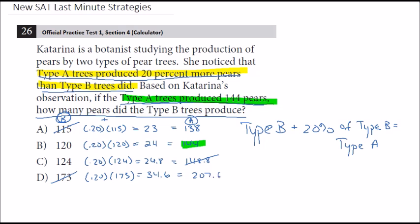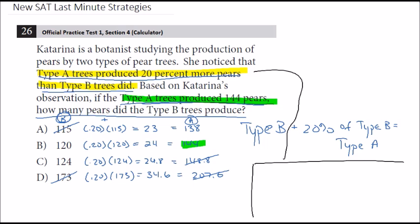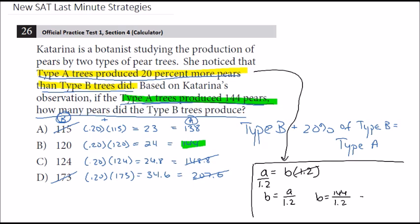On back-solving questions, you often don't need to check all answers. For those interested in the algebra: the equation is A = B × 1.2. Dividing both sides by 1.2 and substituting A = 144, we get 120. That algebraic approach isn't immediately obvious and can lead to errors, so back-solving is a good strategy here — we can use the answers to find our solution.